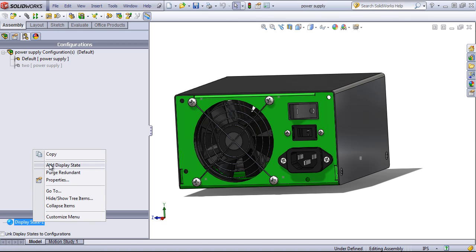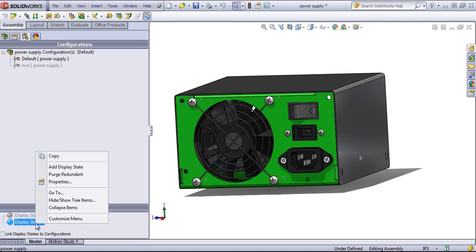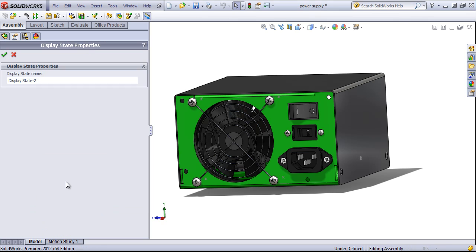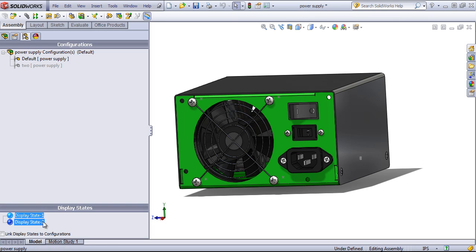So I'll go ahead and right-click on that display state one and add in a new display state. If I want, I can also go into the properties and rename this.